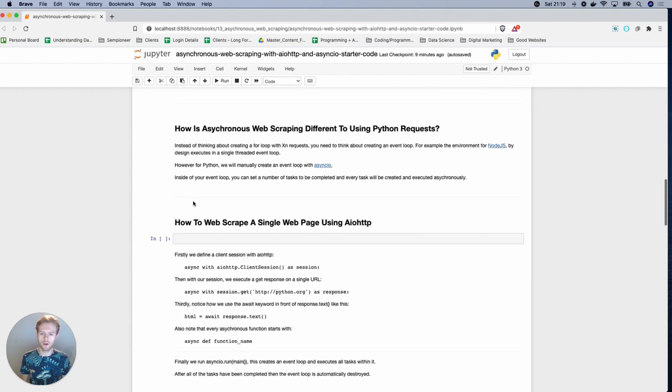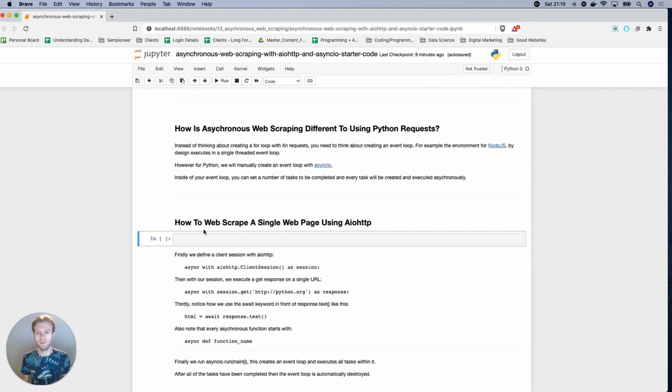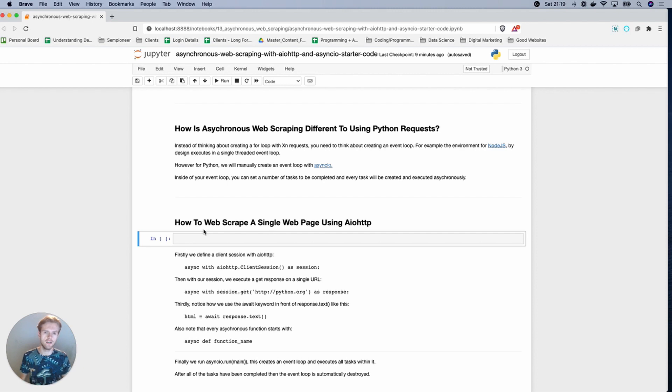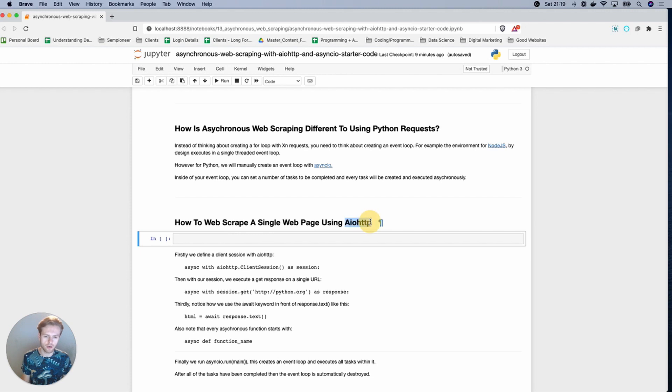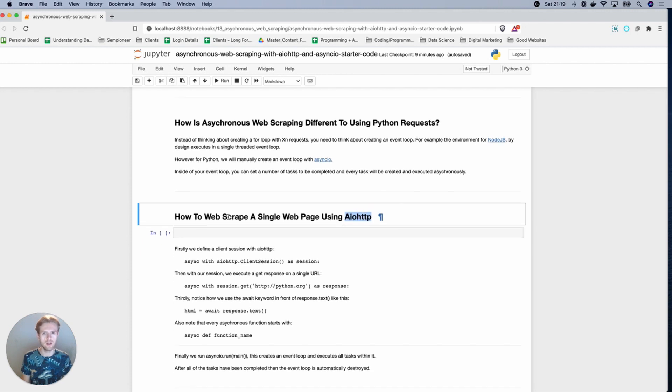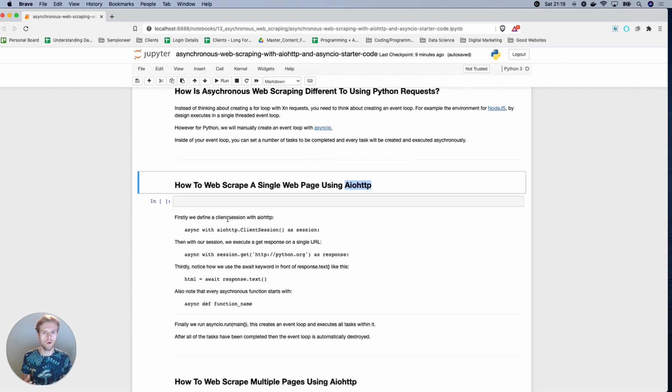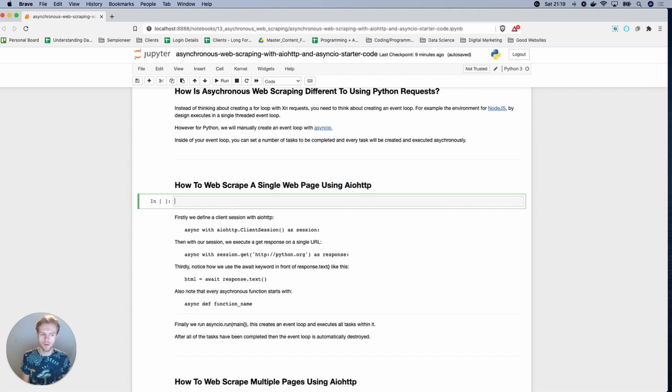So once you've installed all of those, what we're going to move on to is how you can scrape a single web page using AIO HTTP. This is the asynchronous request library that's kind of the default or standard for Python.